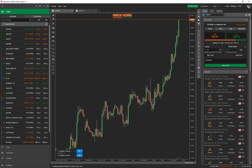Hello, welcome to another video tutorial of the Ctrader trading platform. Today we're going to discuss creating orders — market orders and pending orders.